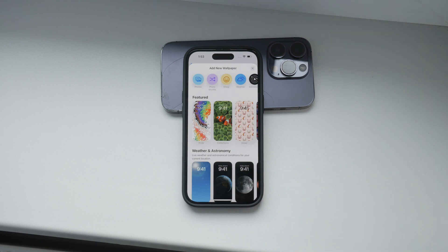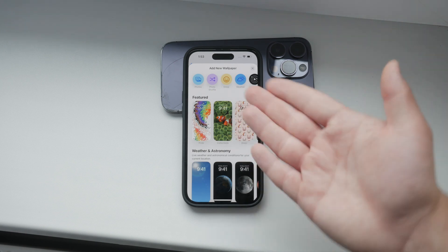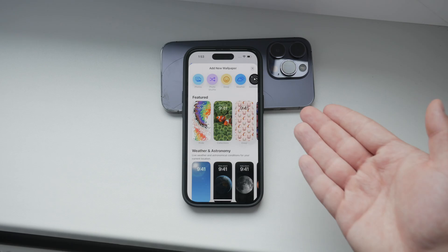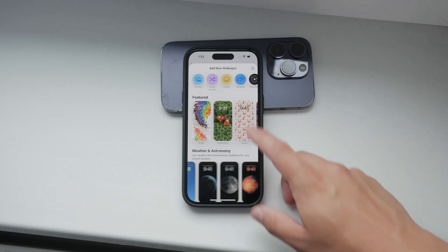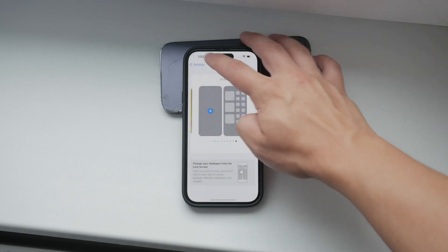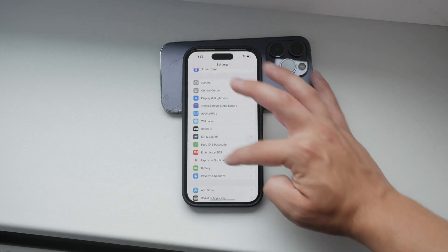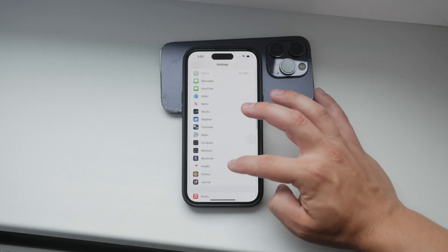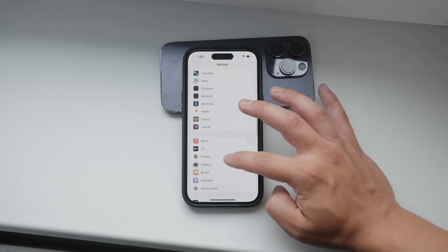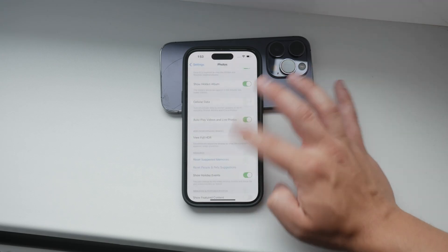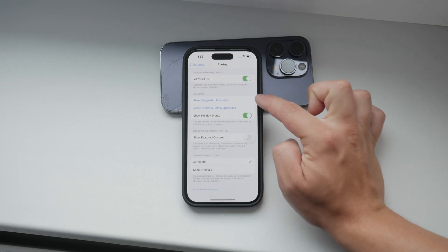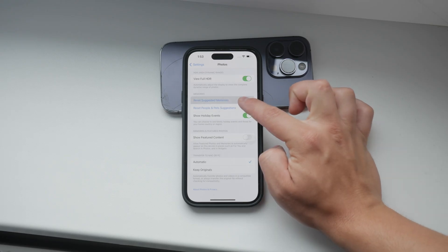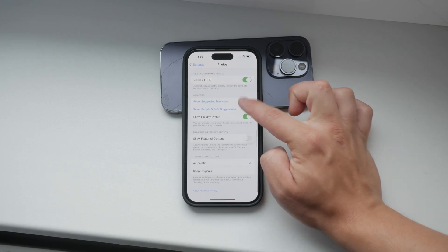Additionally, I did another step, but I don't think it's necessary for most people. In the Photos section, I also pressed the button that says Reset Suggested Memories and People Suggestions. This step can help ensure that all previous suggestions are removed, but try turning off Show Featured Content first and see if that works for you.